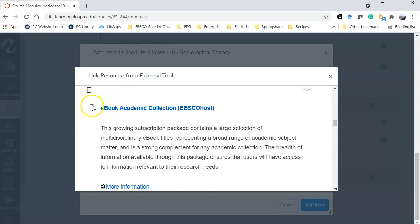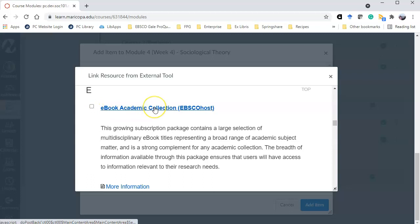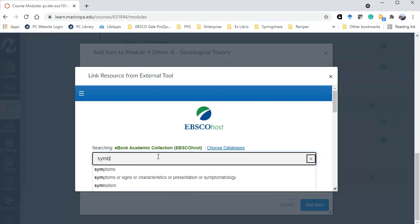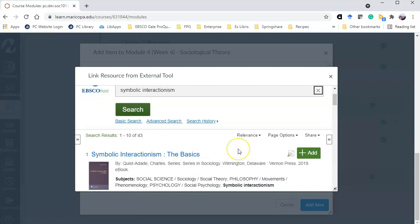If I wanted to select the e-book collection along with another collection I can use the checkmarking selection process, or since I'm just interested in the e-book collection I'm going to click on it. And now I'm going to search on a topic related to my class. It found 43 books.